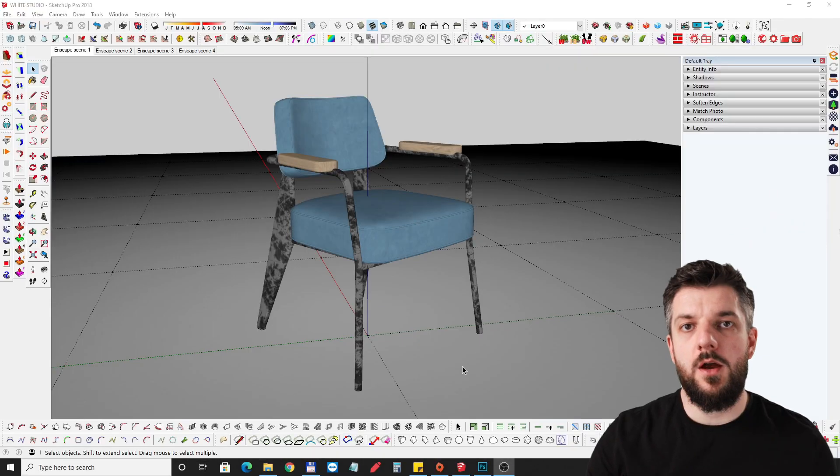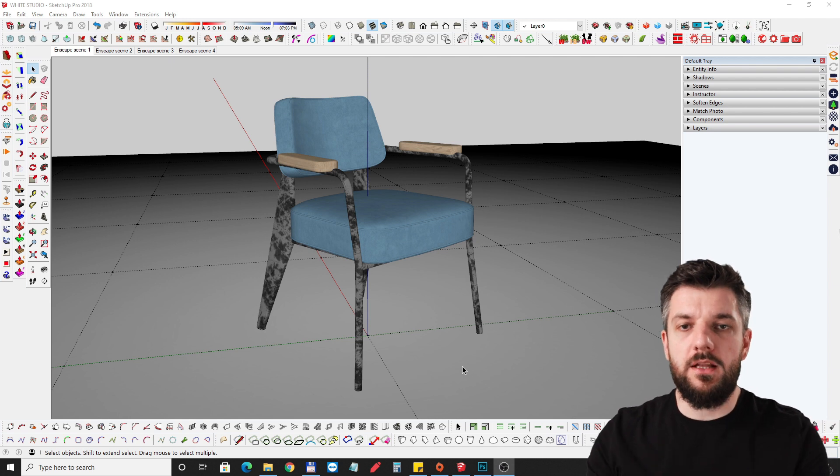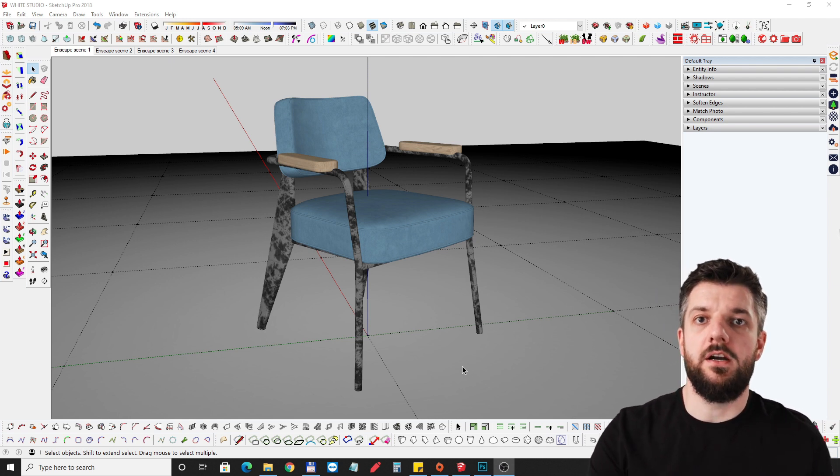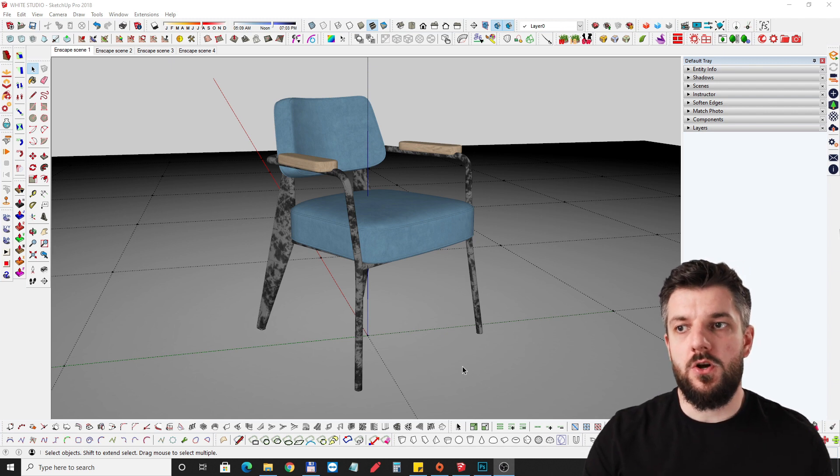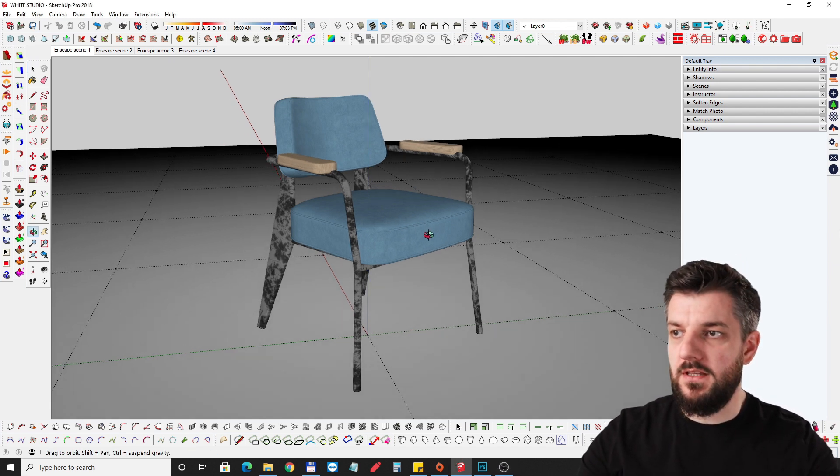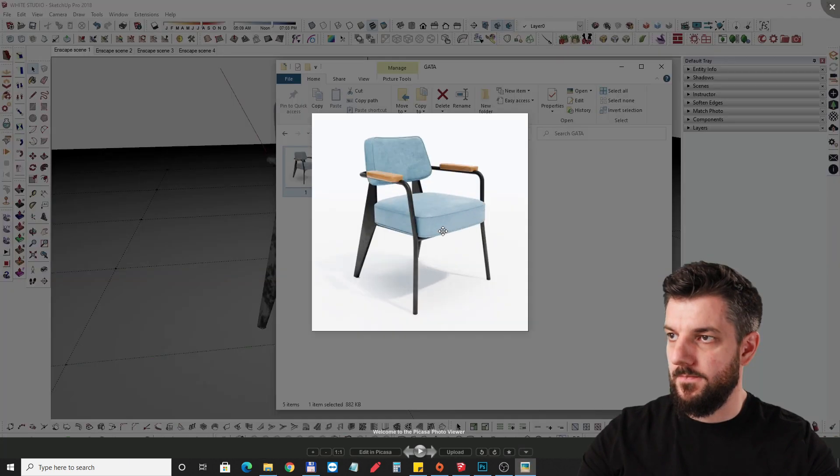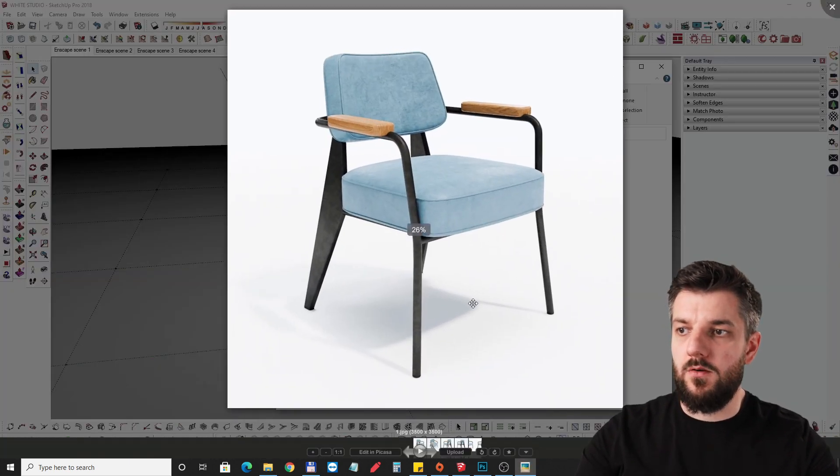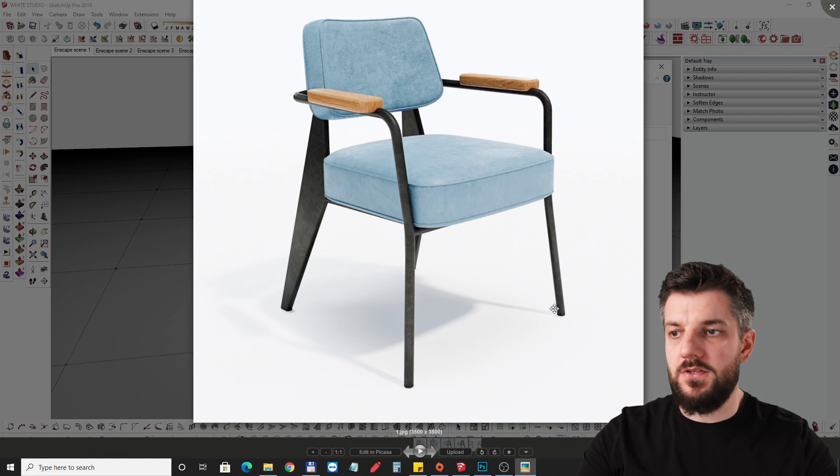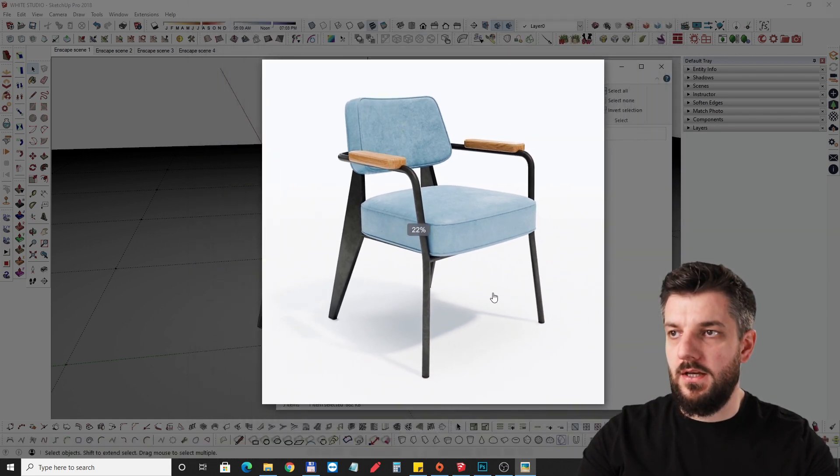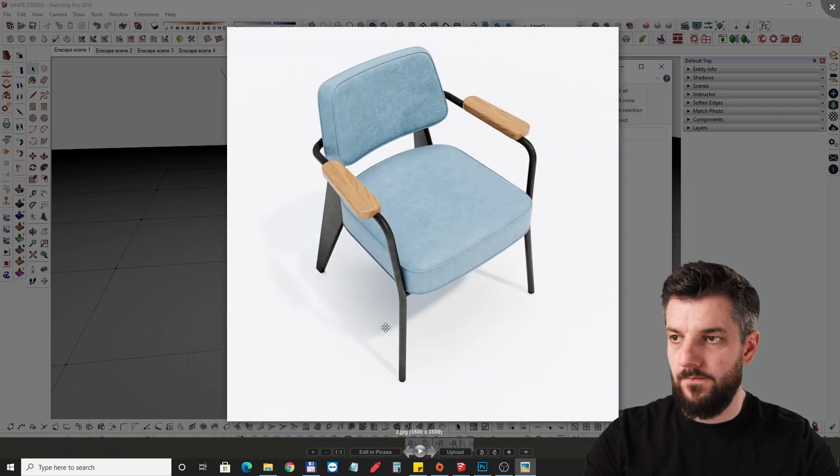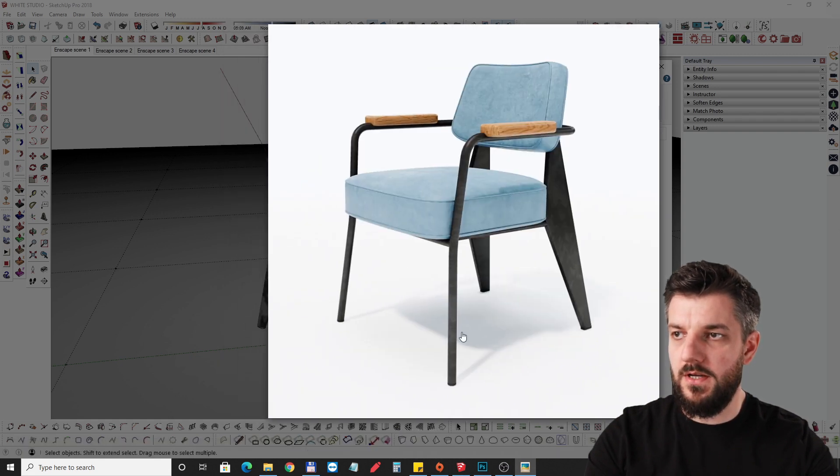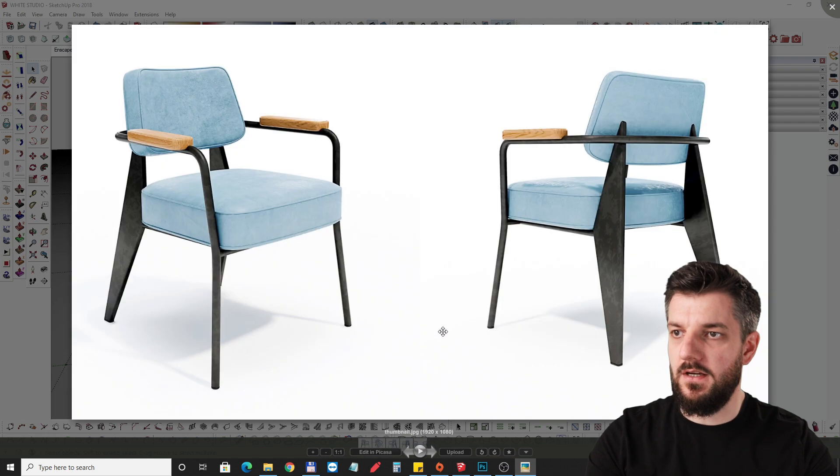I recently had a project where my client wanted me to make a white studio for them to showcase their furniture. I want to show you guys how I did that, something like this where I wanted to have very soft shadows in the scene. I want to show you guys how I did this in Enscape.